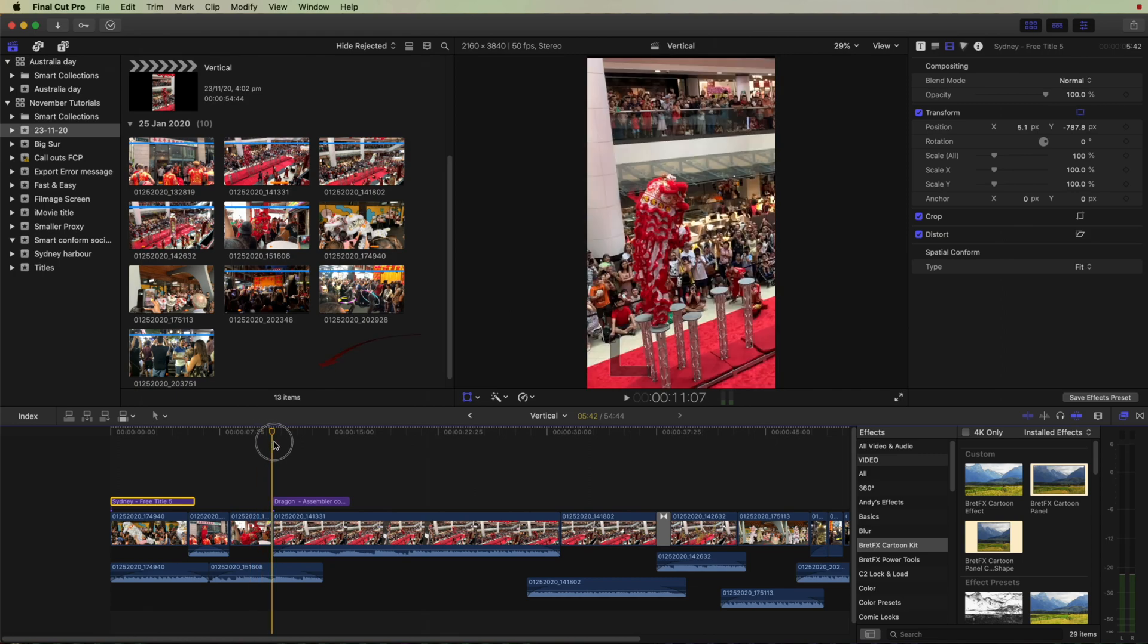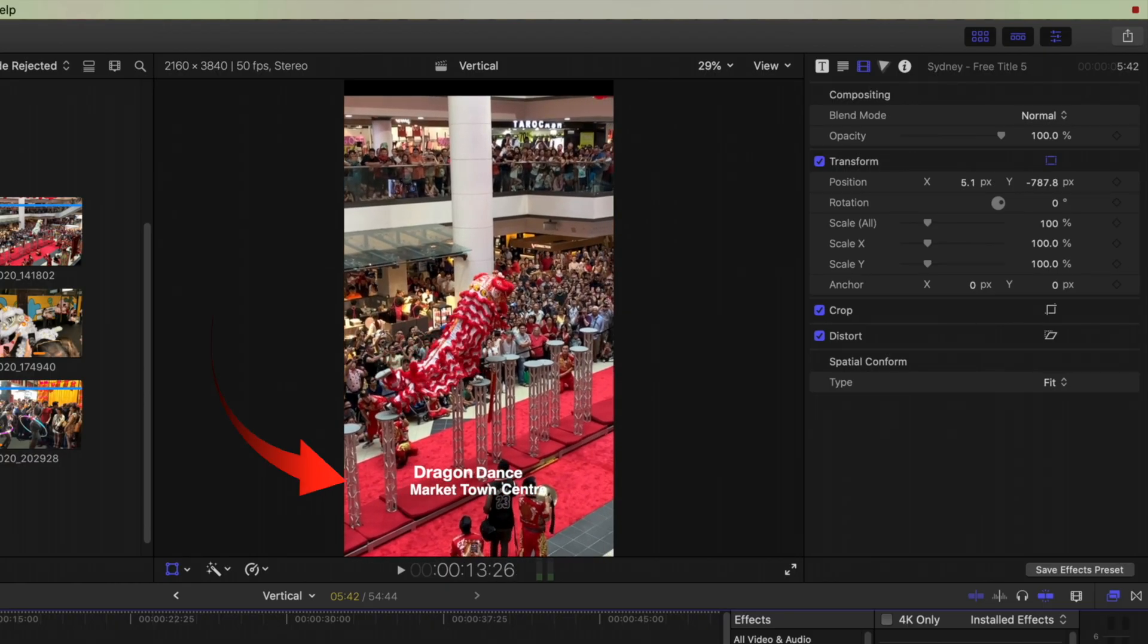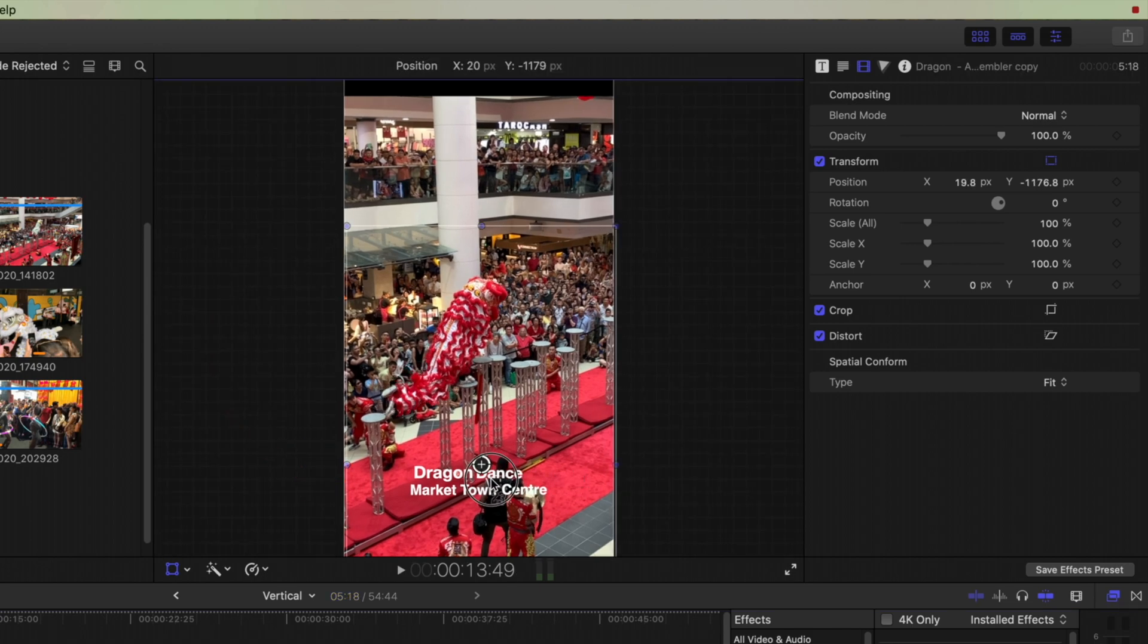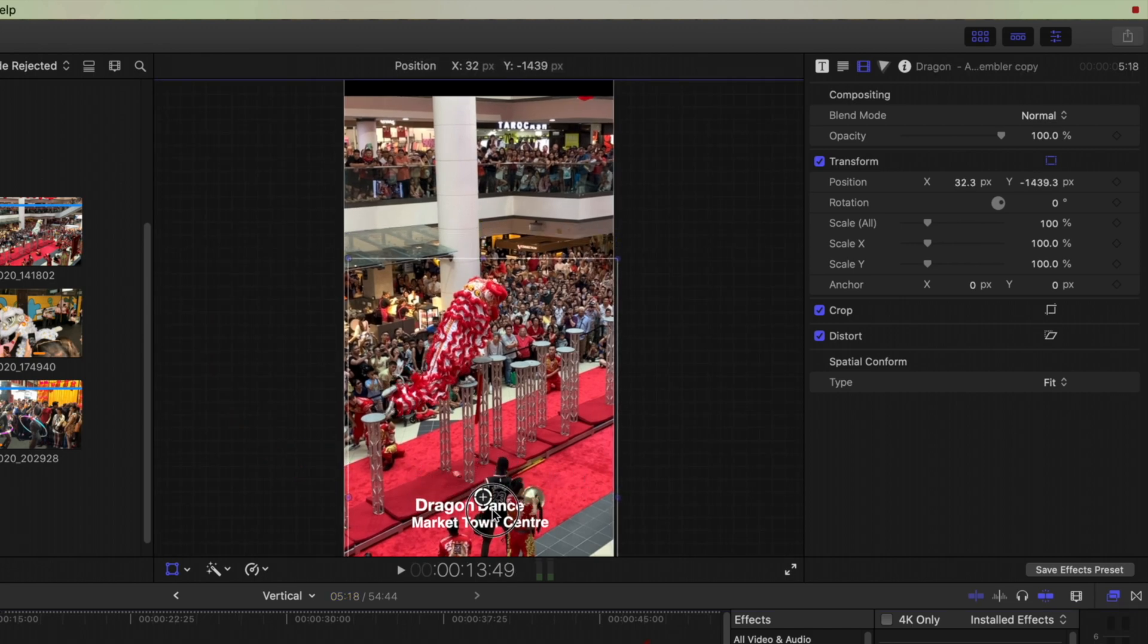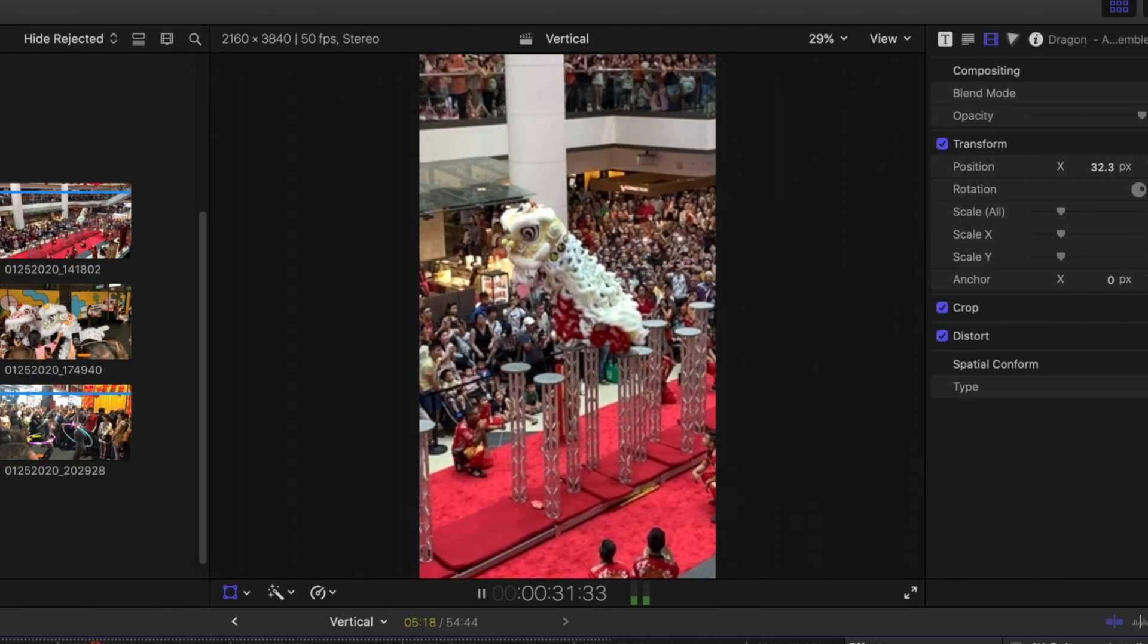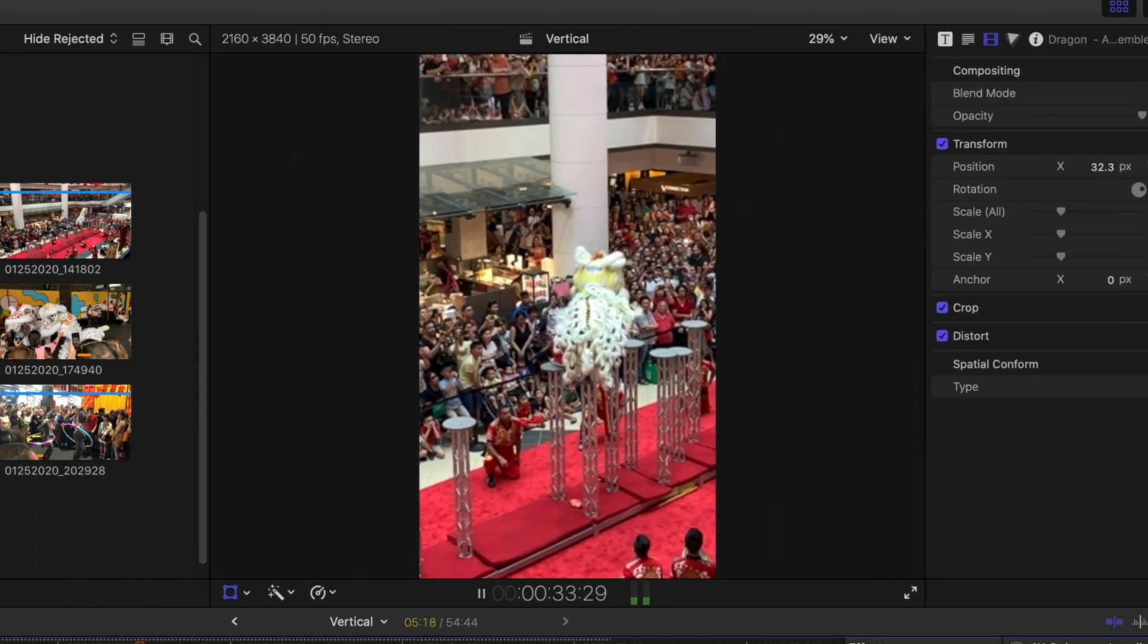Then if we move over to this clip, we can see that the text there has come in. Why don't we just lower that a little bit too, so it's out of the way of the action. And I'll play the rest of the clip through now.